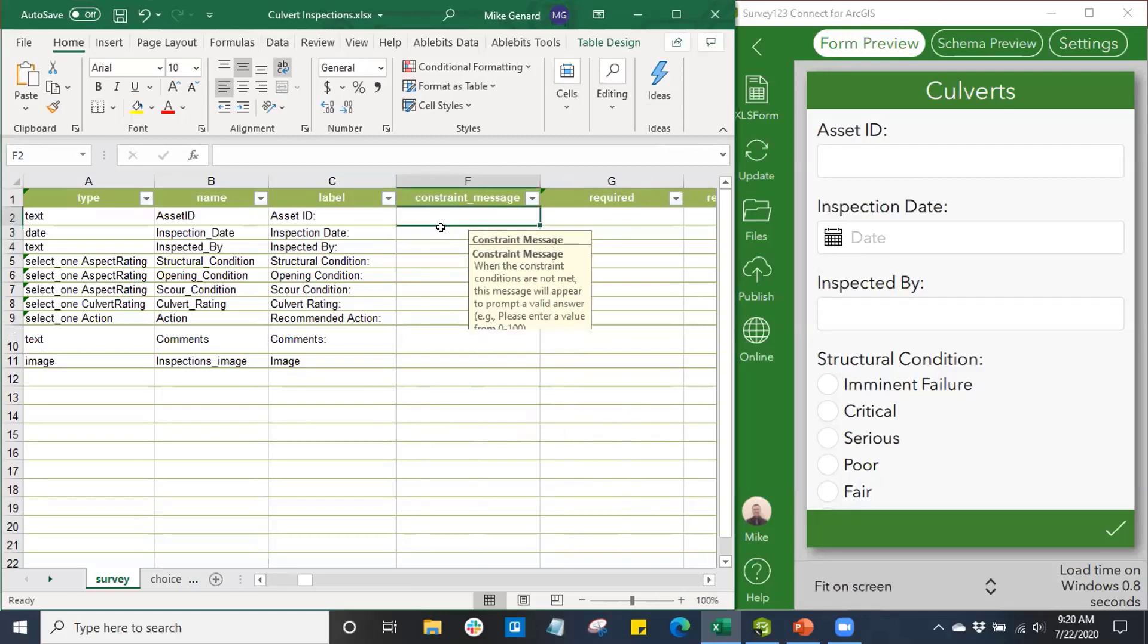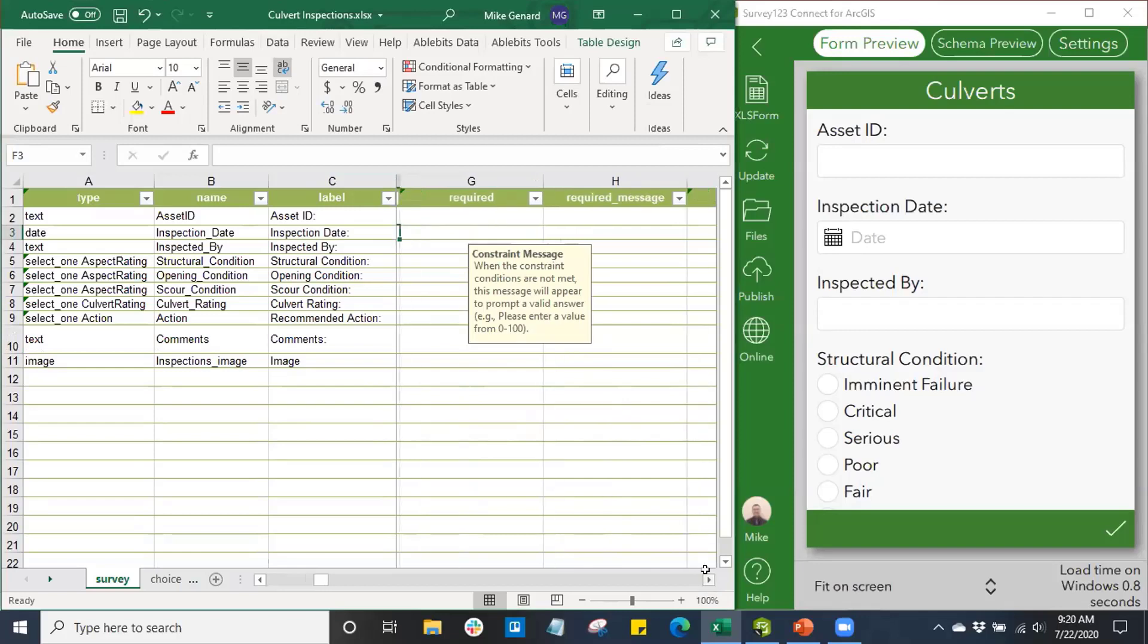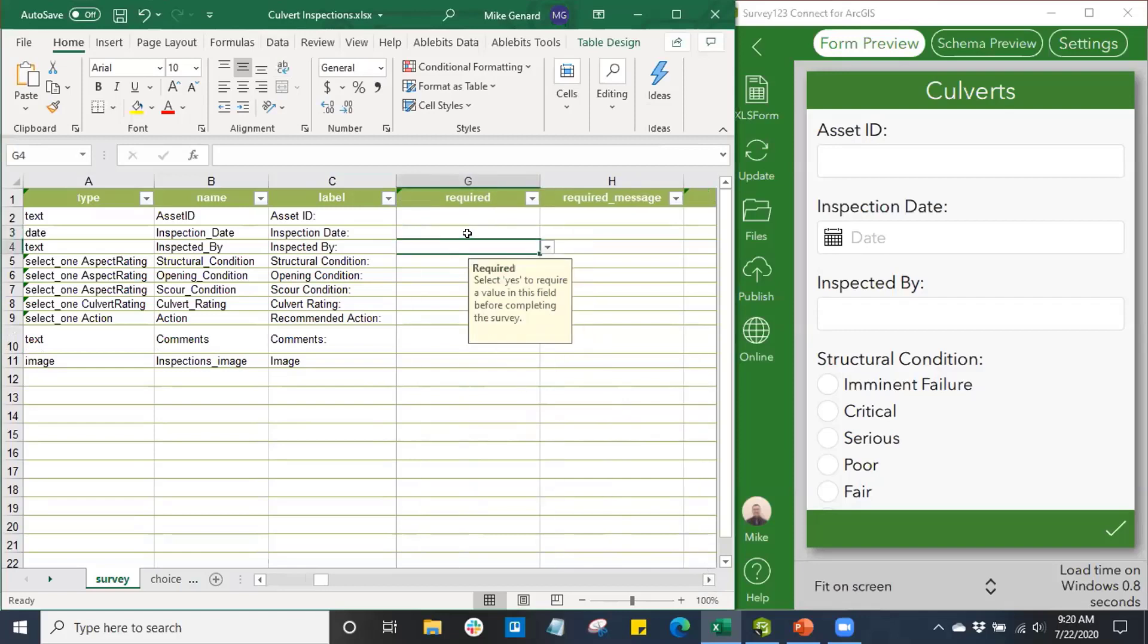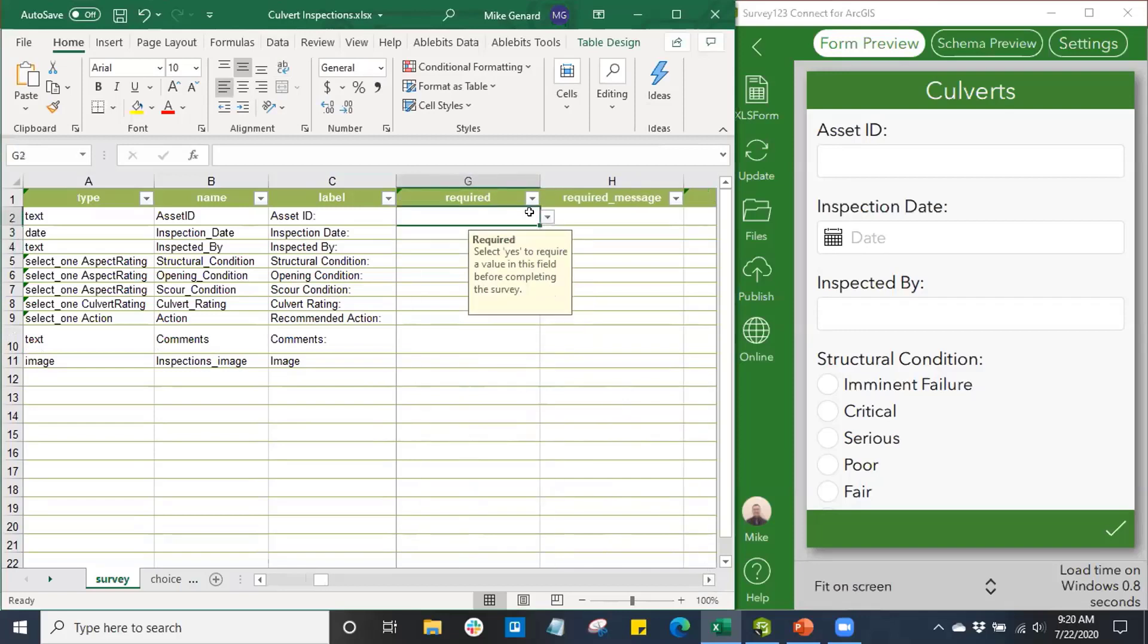Constraint Message is going to be kind of like our hints message that we just typed in before. We can make some fields Required. Say we need an Asset ID required, we're going to drop that into Yes. This is going to be a required field that a user has to answer in our survey form before it is submitted.